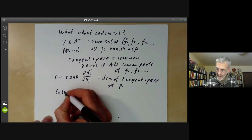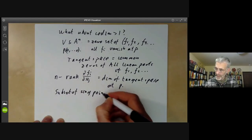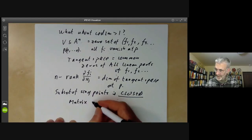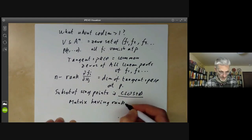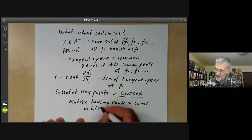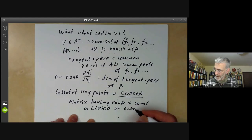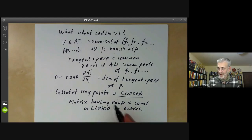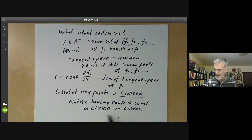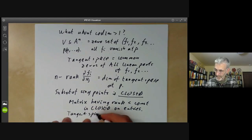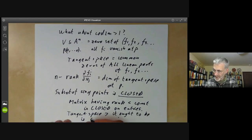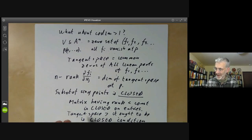From this, you can see that the subset of singular points is closed. The condition for a matrix having rank less than or equal to some constant is a closed condition on the entries — the condition that all minors of a certain size vanish. So it's a closed subset, and the condition of the tangent space being bigger than it ought to be is a closed condition.